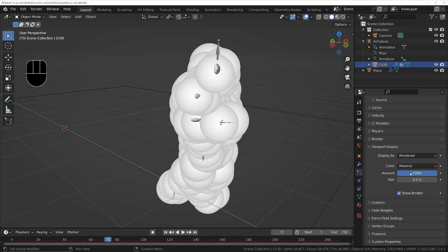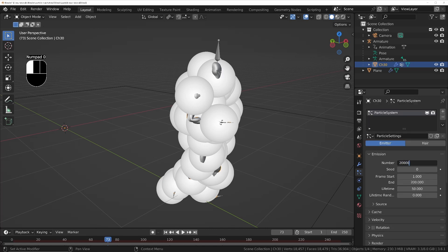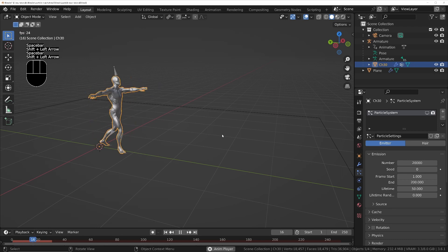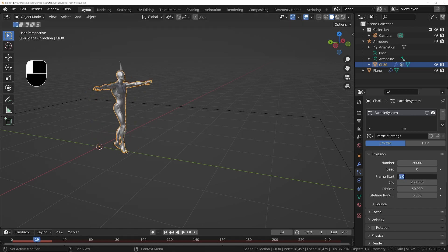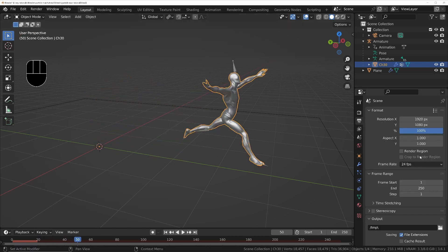Set the viewport display to 20 and the particle count to 20,000. Set the starting end frame to control when the balls will start falling off the character and when that will finish, then set the lifetime to be the total number of frames you want your animation to be minus the start frame.